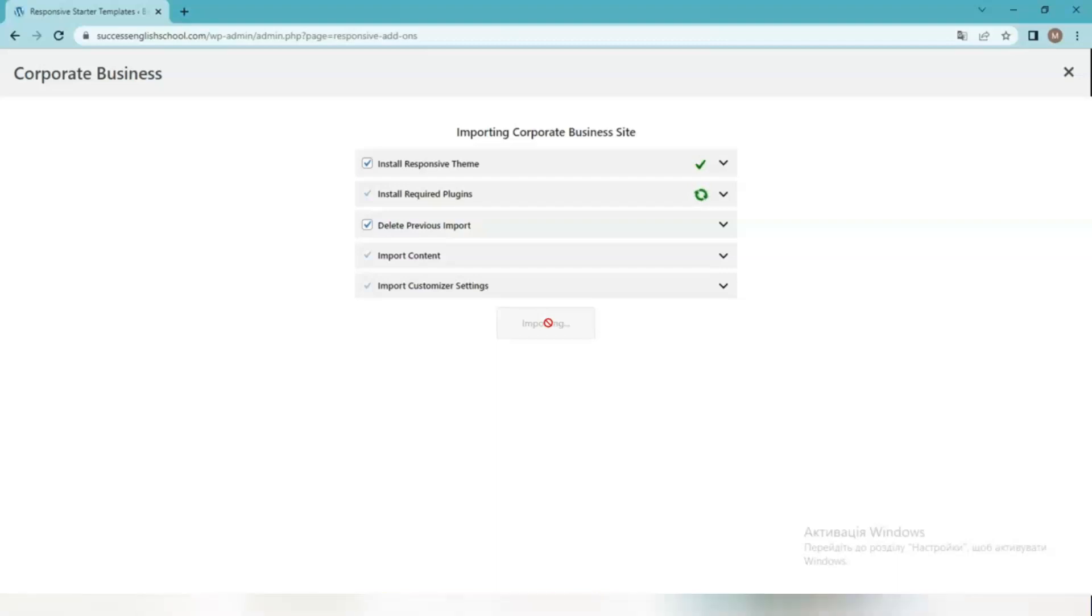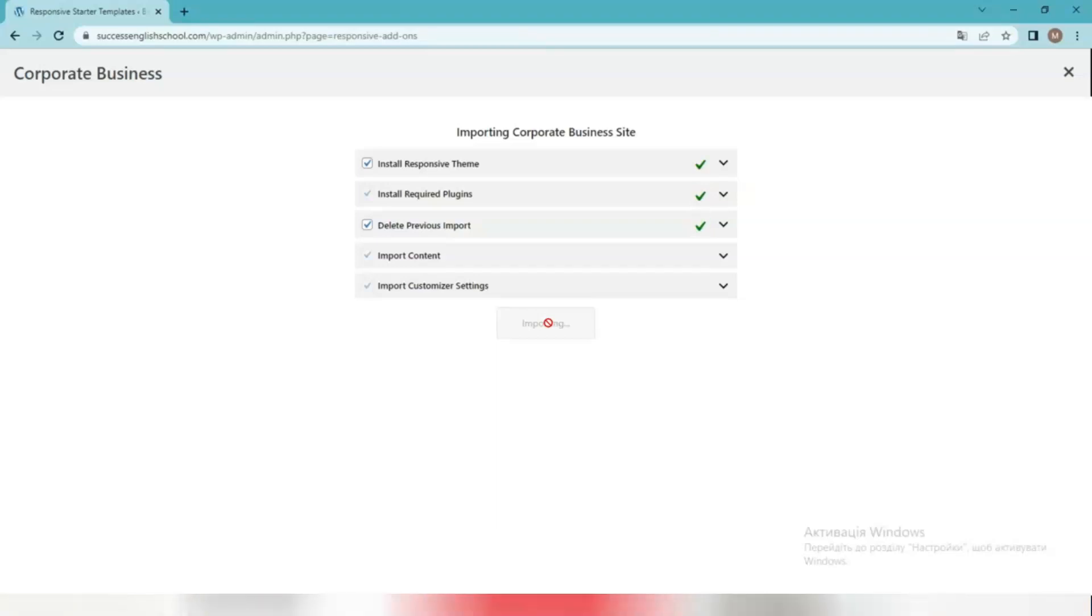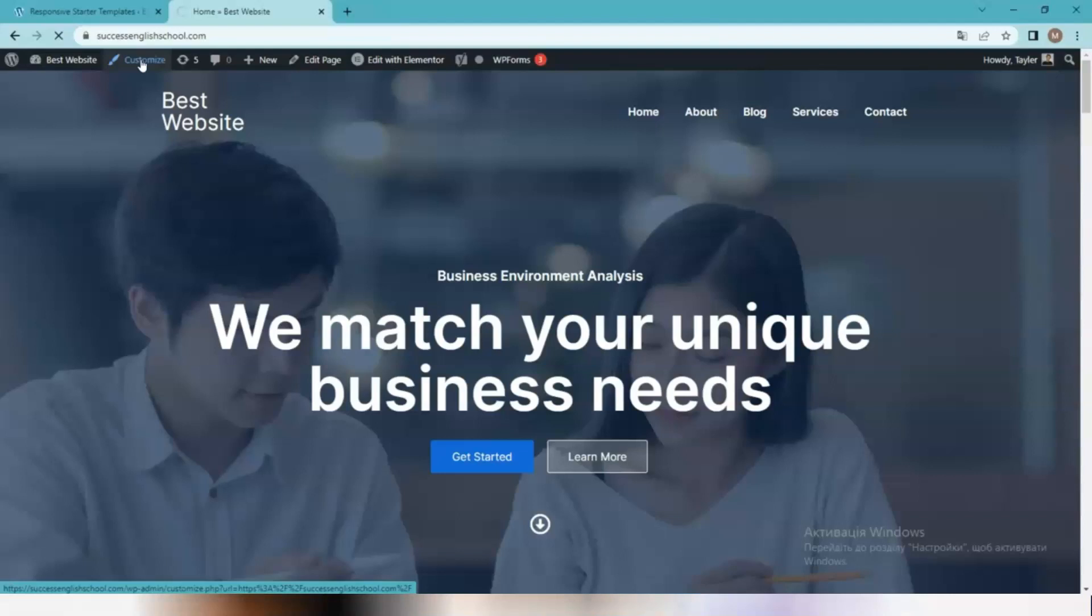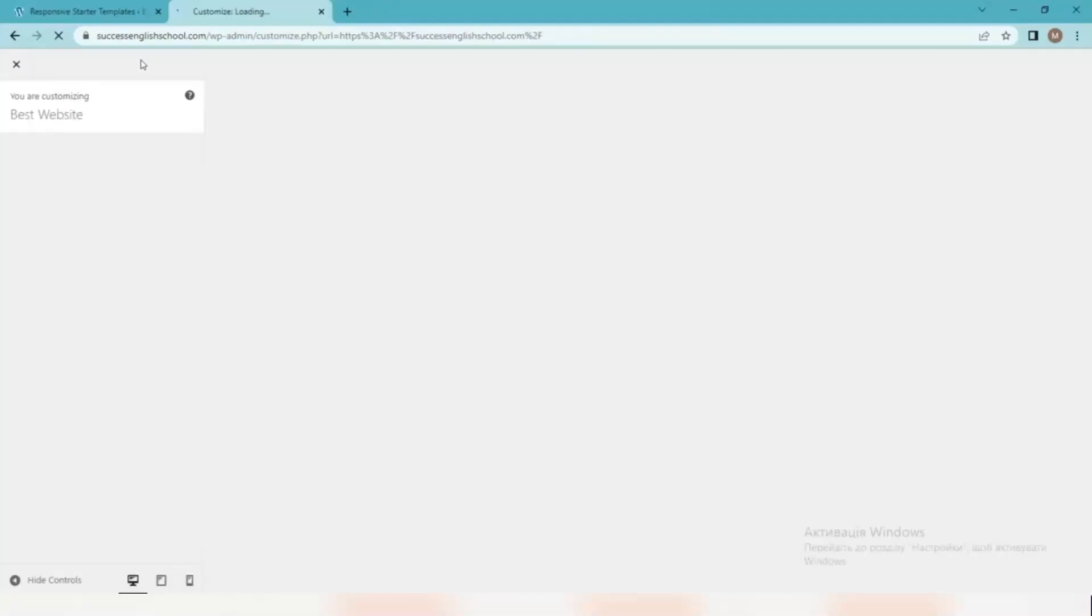You will see a checkmark next to the actions that are completed. Once the import is complete, you will see a Start Site button which will take you to the newly imported site. There you can find many options for naming content and style. All you have to do is select the section you want and make appropriate changes in the editor.